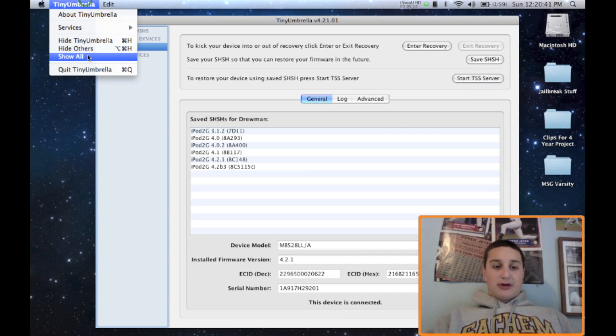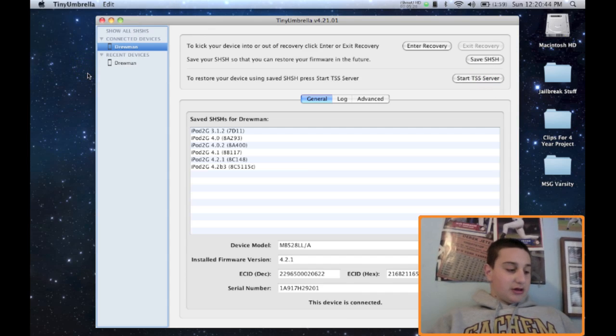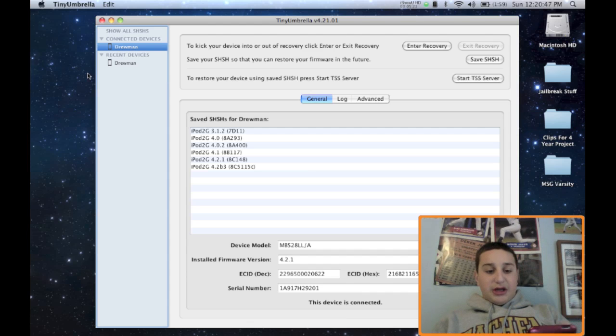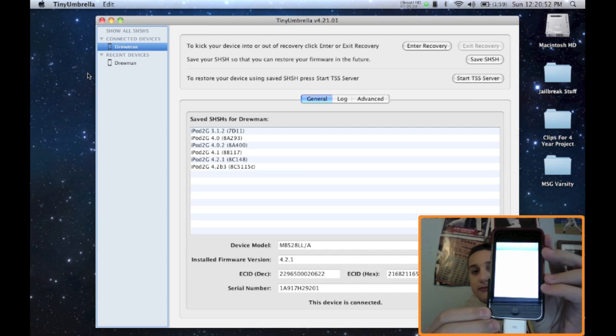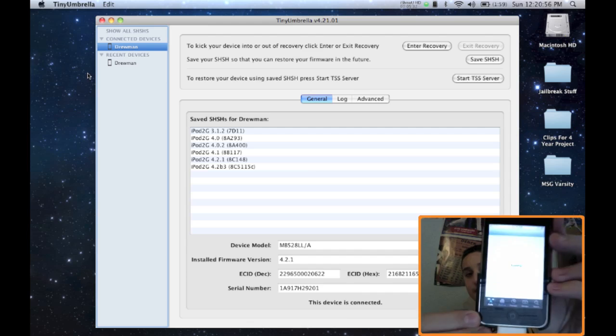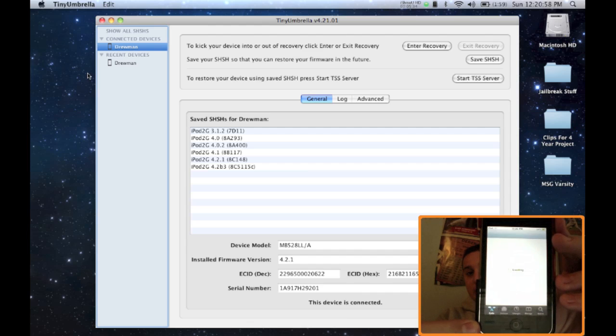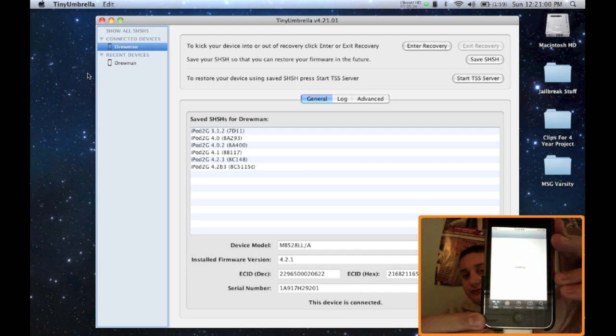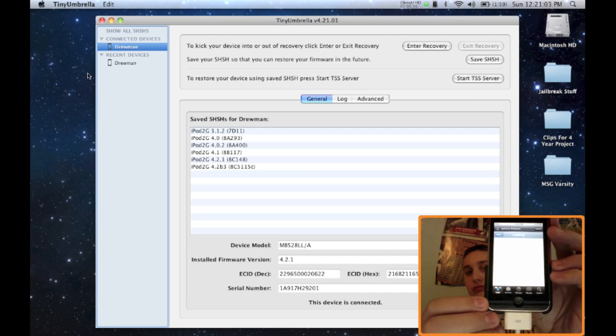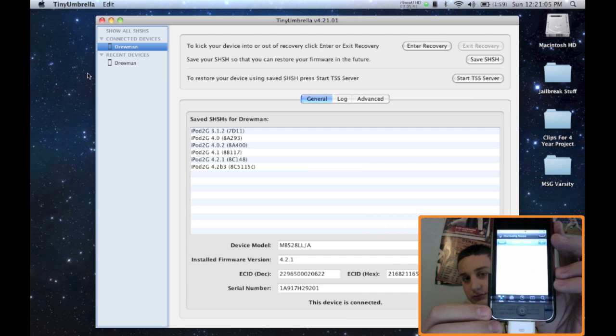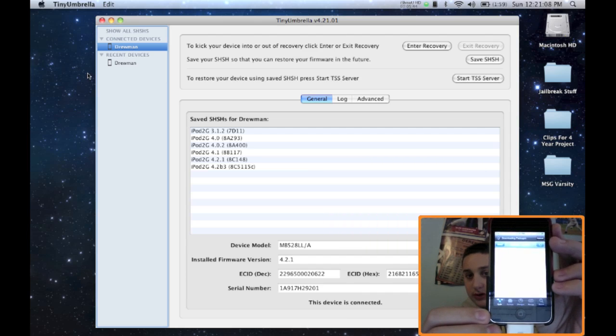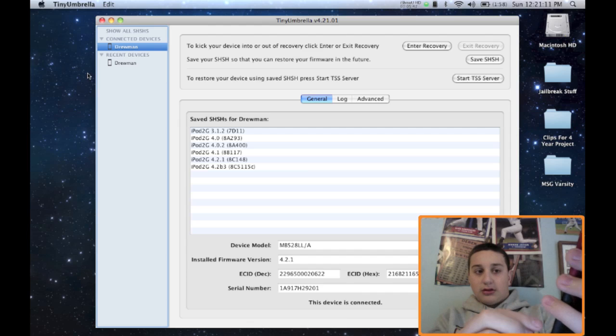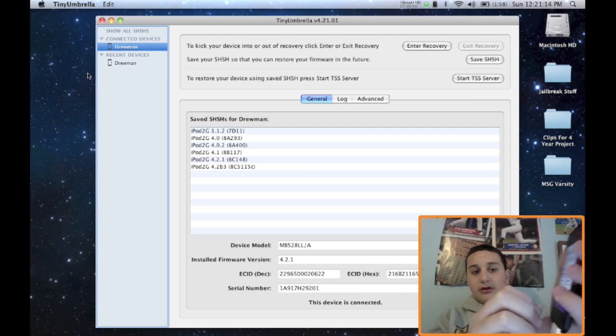So now I'm going to show you on my device what you have to do. So you're going to see how close you need to get to. Okay. I don't need to download anything right now.